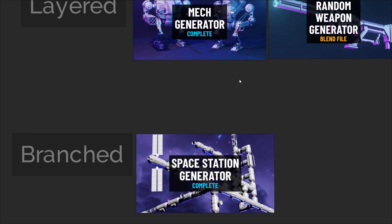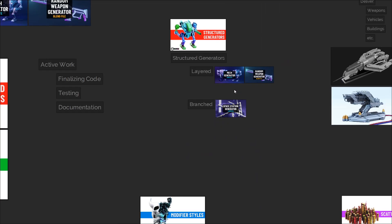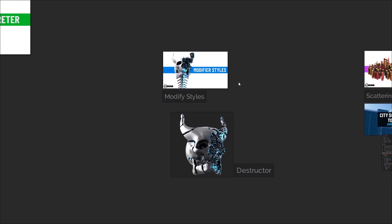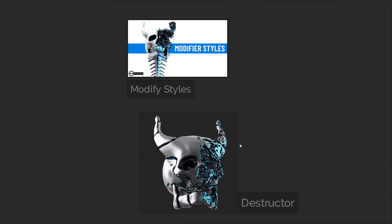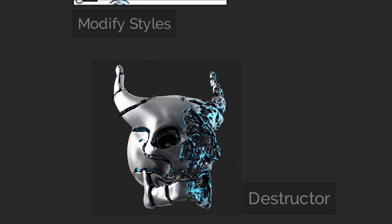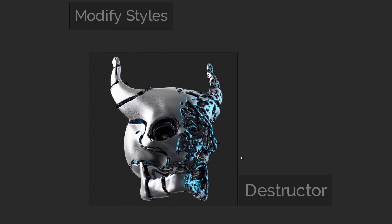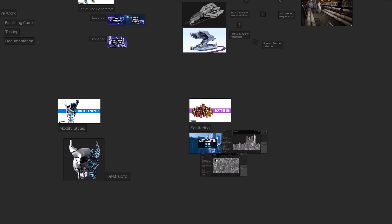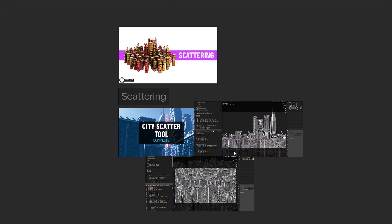But don't worry, not all of the effort has been put into this side of the add-on. There are new modify styles to let you create some cool and strange effects with your models. There's a mode called destructor, which can create some really cool variations, and I think this has become my new favourite style. And of course, the scattering techniques from the city scatter tool have also been added.